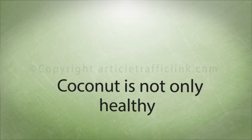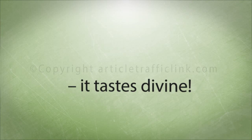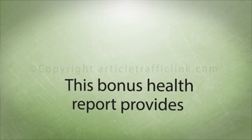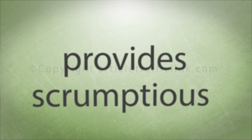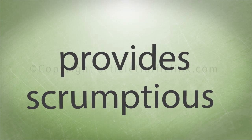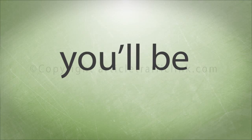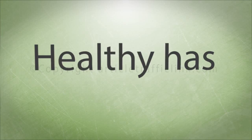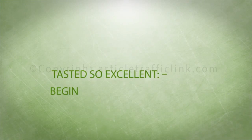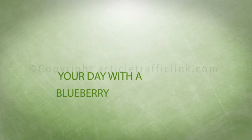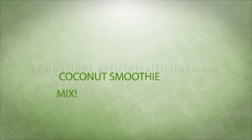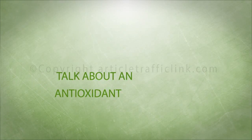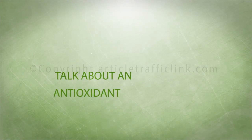Coconut is not only healthy, it tastes divine. This bonus health report provides scrumptious recipes that you'll be craving after just one shot. Healthy has never tasted so good. Begin your day with a blueberry coconut smoothie. Talk about an antioxidant double whammy.